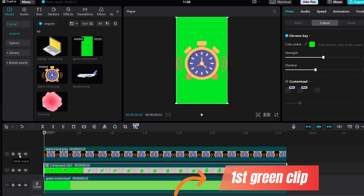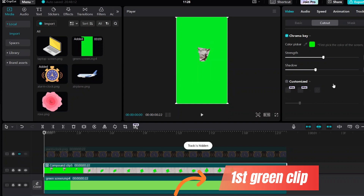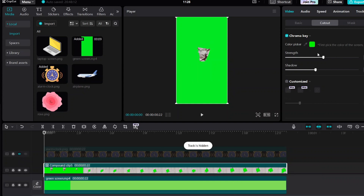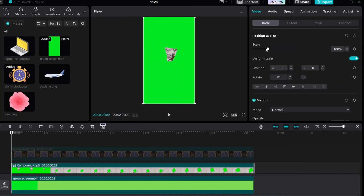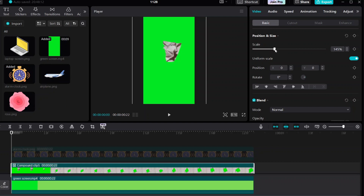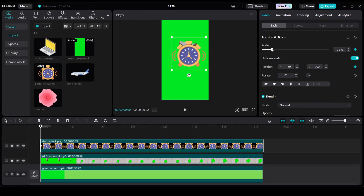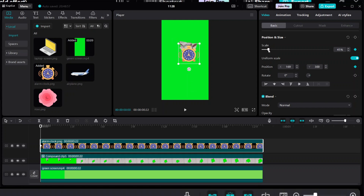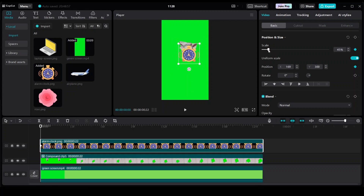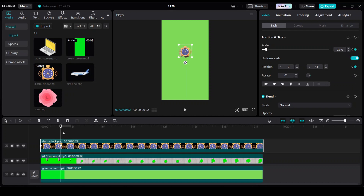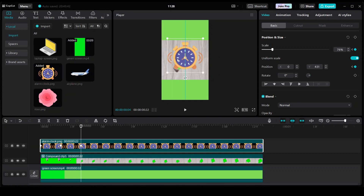Hide the third clip. Increase the scale. Add keyframes to the third clip for scale and position. Add a second keyframe on the third clip for scale and position, then decrease the scale. Add third and fourth keyframes on the third clip for scale and position.